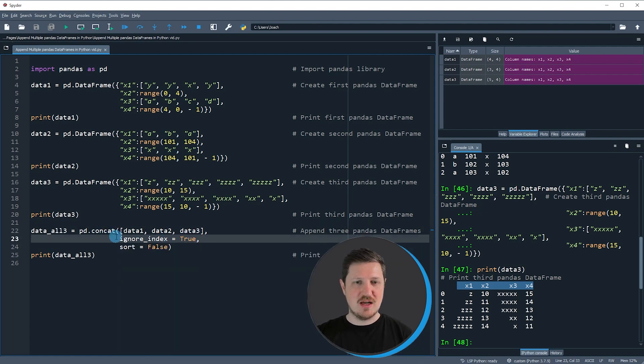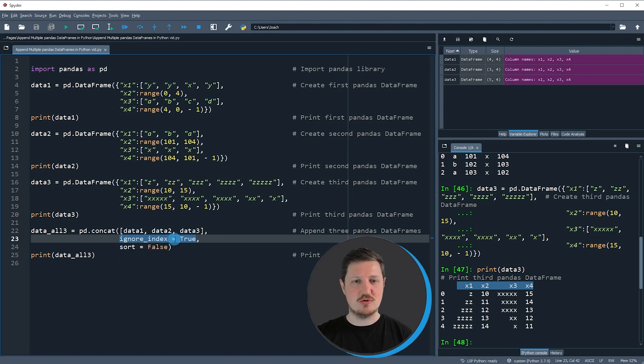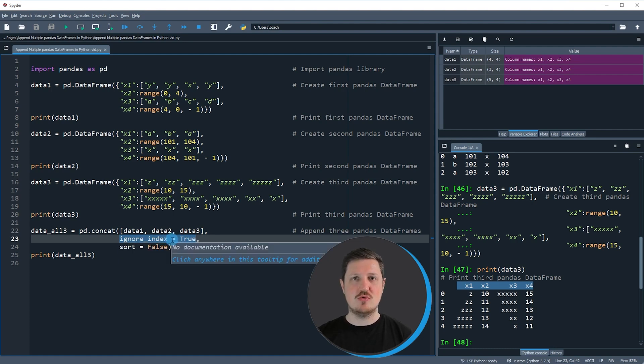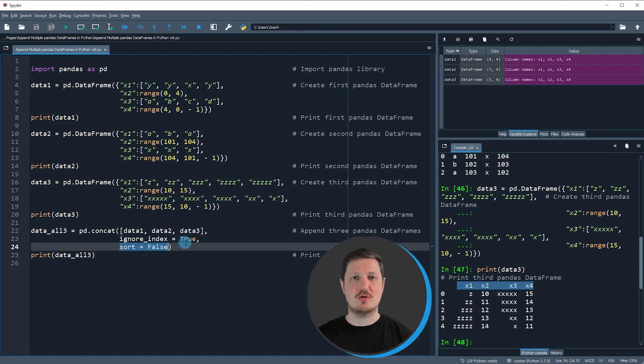Then I'm also using the ignore_index argument and I'm setting this argument to be equal to true, because I want to create a new index in the combined dataset. I'm also using the sort argument and I'm setting this argument to be equal to false, because I want to keep the original ordering of our columns.